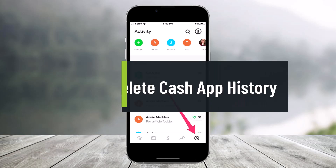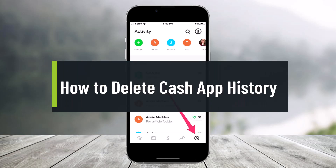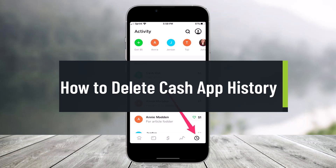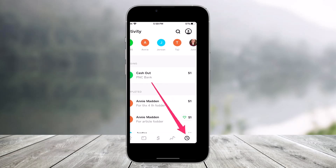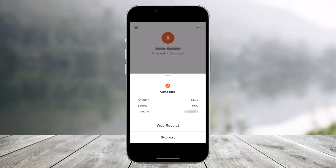Welcome back to our channel Help Deck. In today's video we are going to learn how we can delete our history or transactions on Cash App. Make sure to watch this video till the end. If you've used Cash App, you know that you can view all of your transaction history by tapping the clock icon from the bottom right corner and then opening up the Activity tab to view all of those receipts.